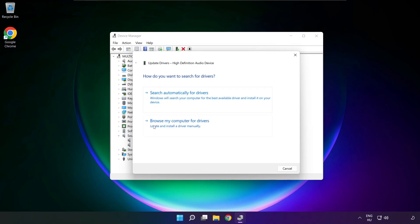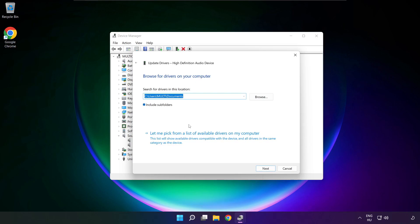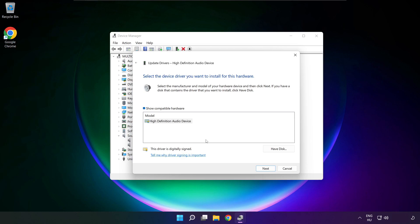Click browse my computer for drivers. Let me pick from a list of available drivers on my computer. Click your used audio device and click next.